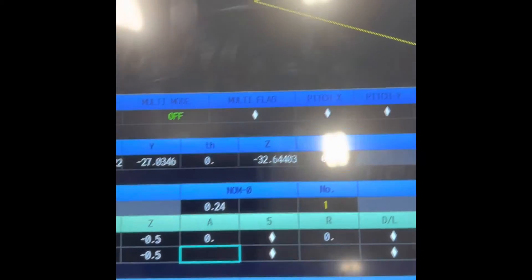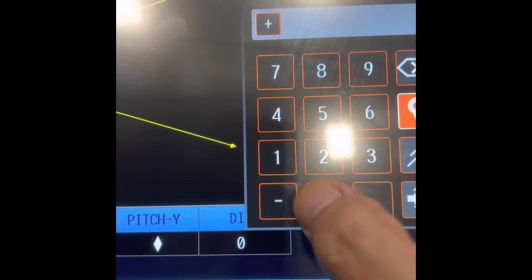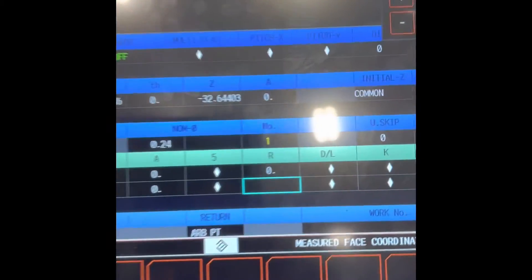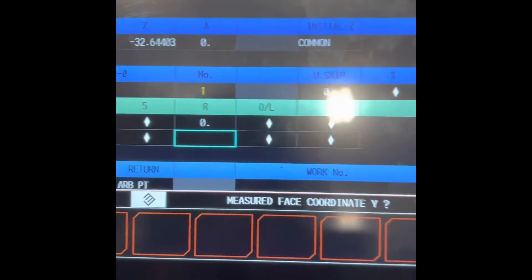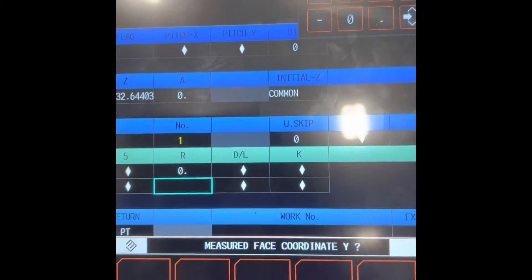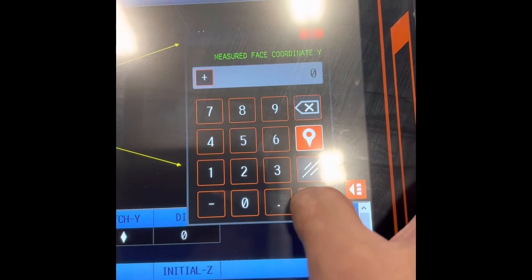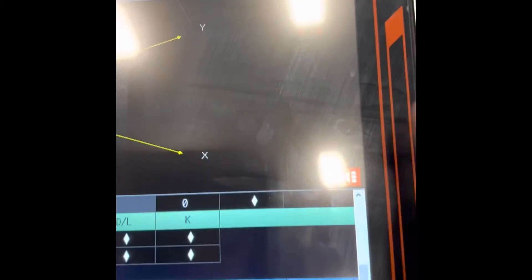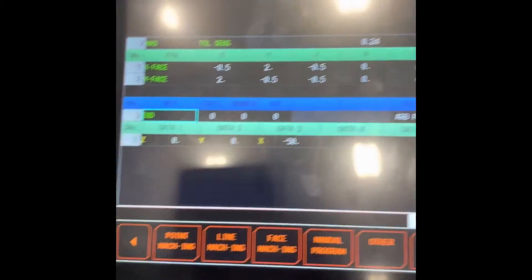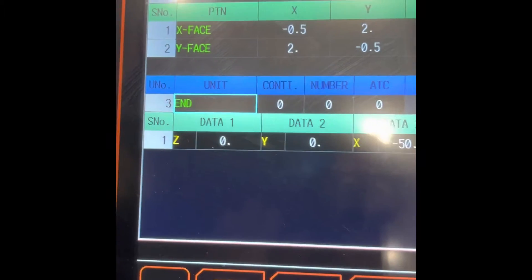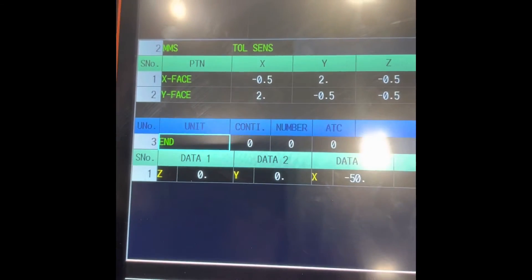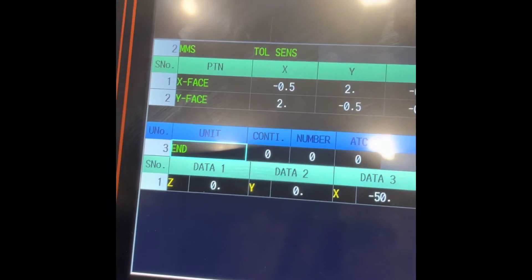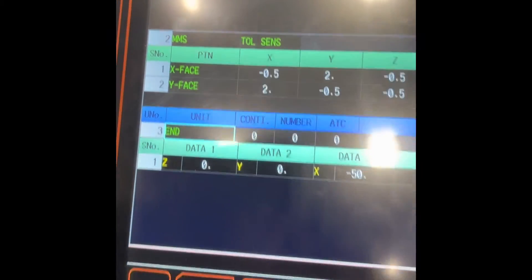There you go. Then zero angle, zero. R, measure face coordinate Y, zero reference point. Then the cursor move because your Y phase probing cycle program is done.